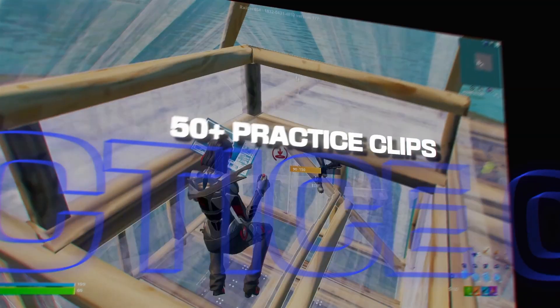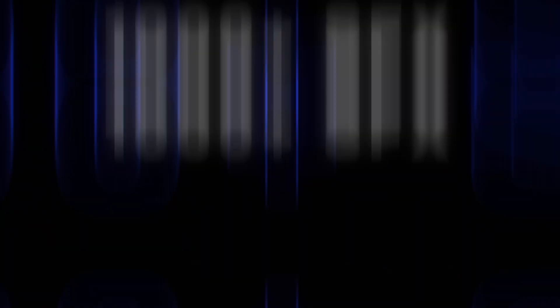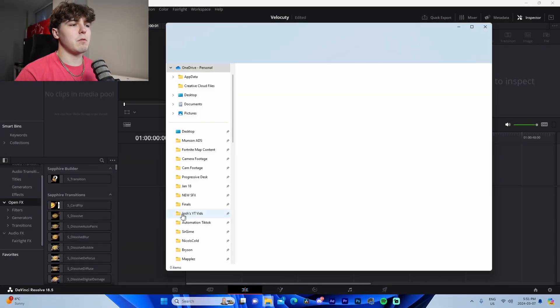It literally costs less than a McDonald's meal and you're going to be able to make so much money from these different presets to actually edit your own stuff or edit client stuff. Go check it out using the link at the top of the description as well as the pinned comment. Let's get right back to the video.